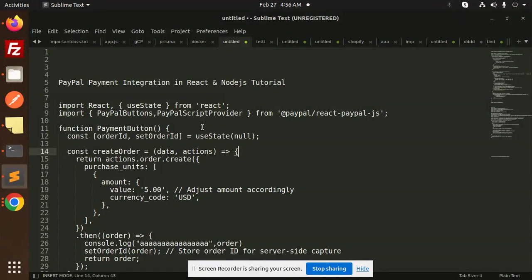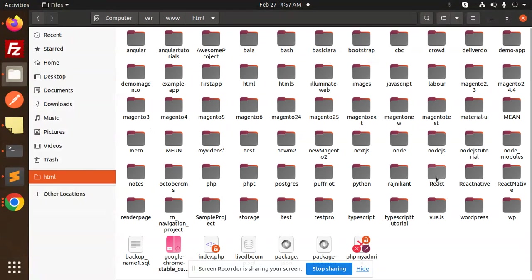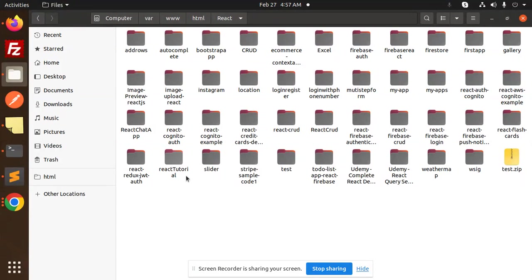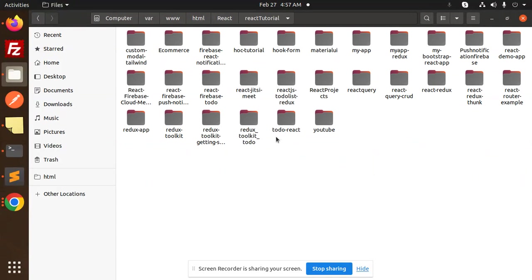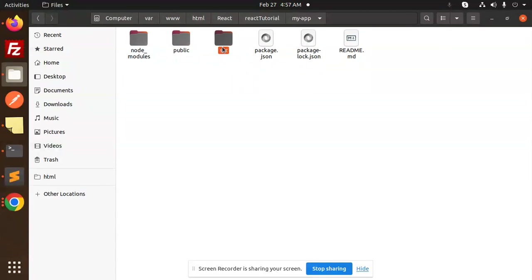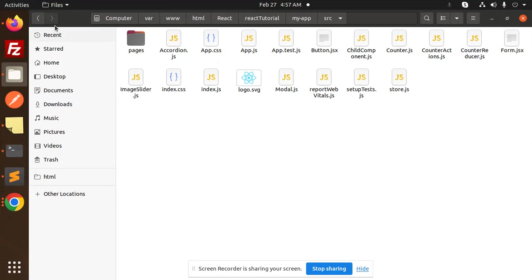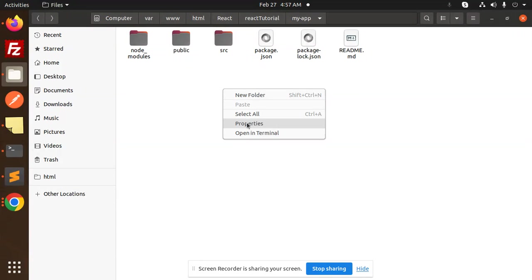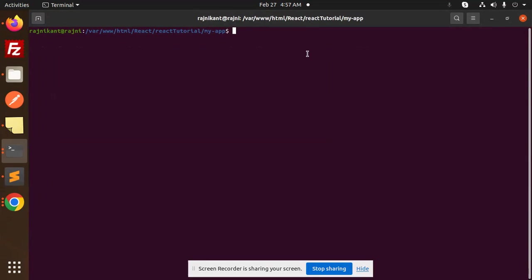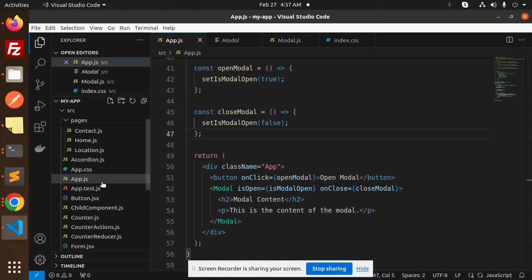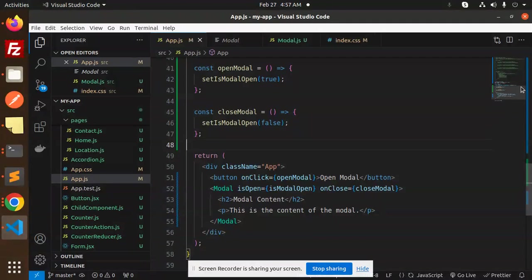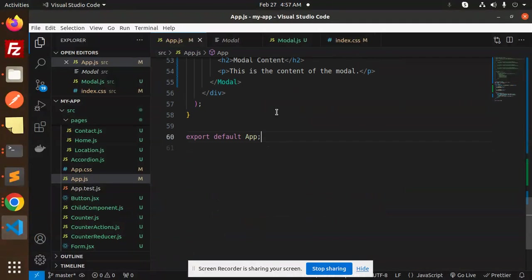First of all, we are going to add the React code. Let me open one of my React projects. Here we go with the React tutorial — I'll open my app in the source folder. Let me open this project in the terminal and go to app.js, and comment out the previous content.